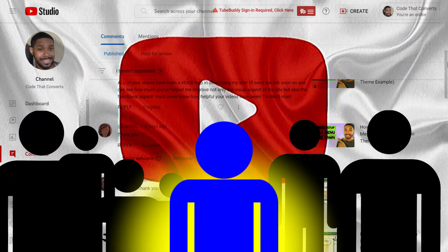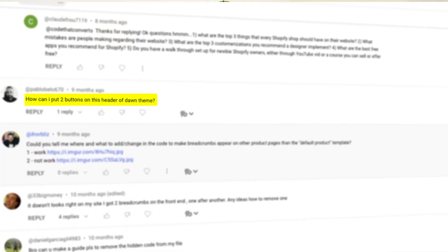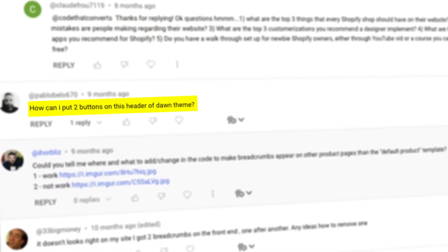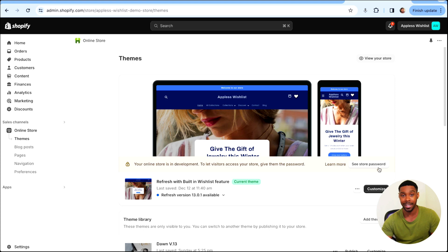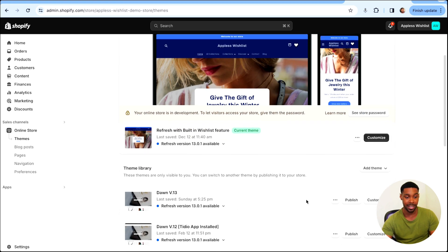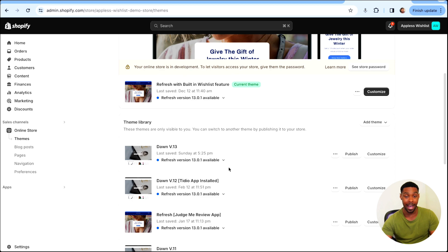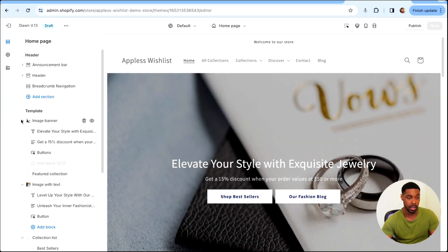This video was requested by one of you in the comments — someone wanting to know how they could add two buttons to the header section in Dawn. I'm going to show you how to do that right now. Let me switch over to my Shopify theme on my test store 'Appleish Wishlist.' I'm inside the Shopify store admin, went to Online Store, and now I'm in Themes. I have a fresh install of Dawn version 13 that we're going to use, so click Customize.